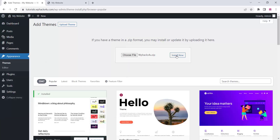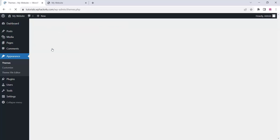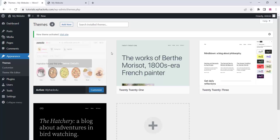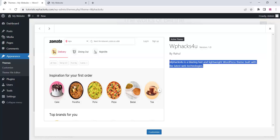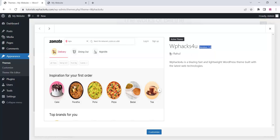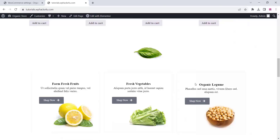We are going to upload this theme to our website. Click install, and once the theme is installed click on activate. You can see our theme is now activated. If you click on theme details you can see the theme name, author, description, and version number. The same way you can create your own theme under your name.